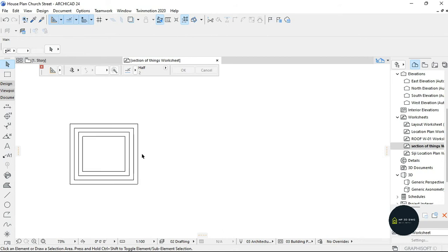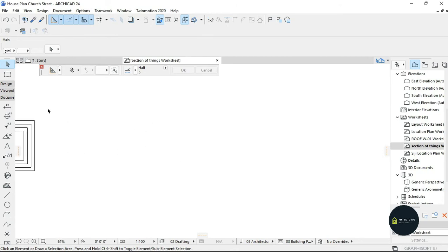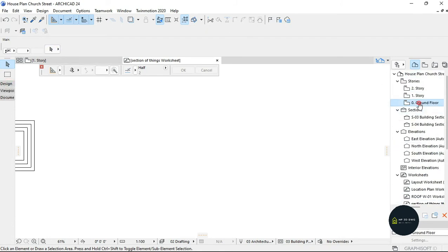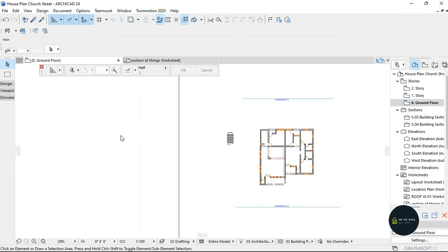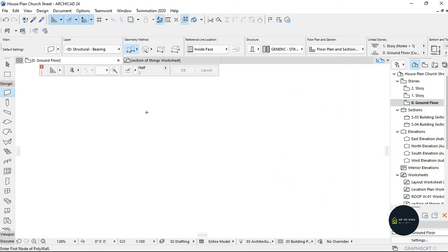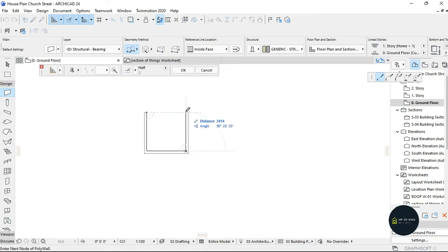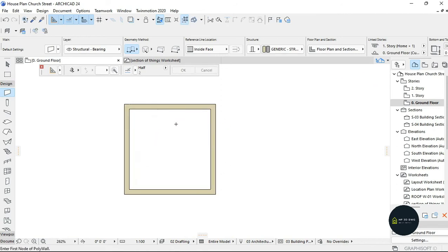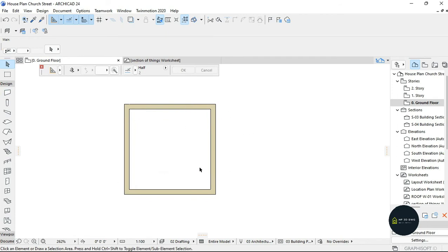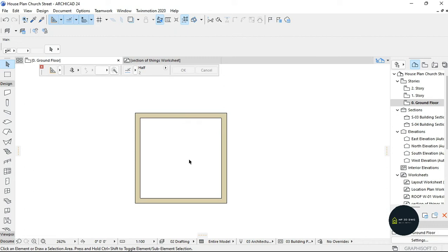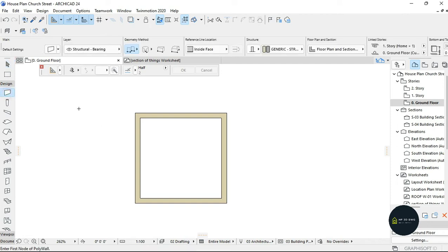Let's say you have a wall on the ground floor here. So this is the wall — let's say this is a plan, just as an example. You want to offset this block. Instead of the line tool, you have to select the block tool — or the wall tool.